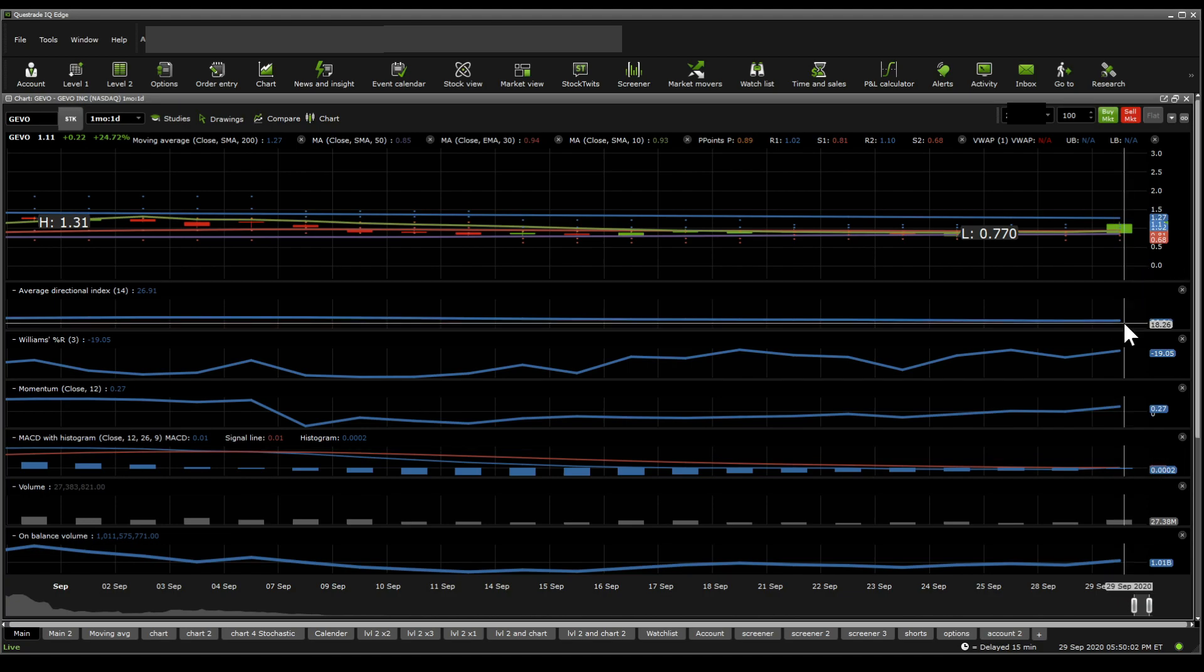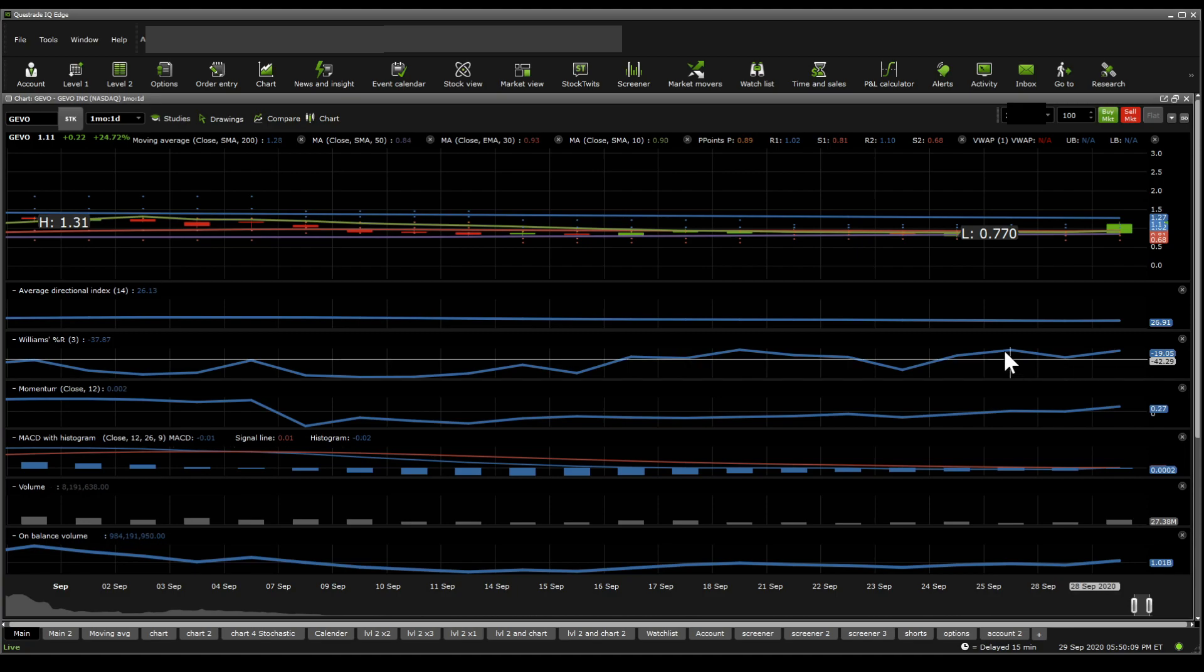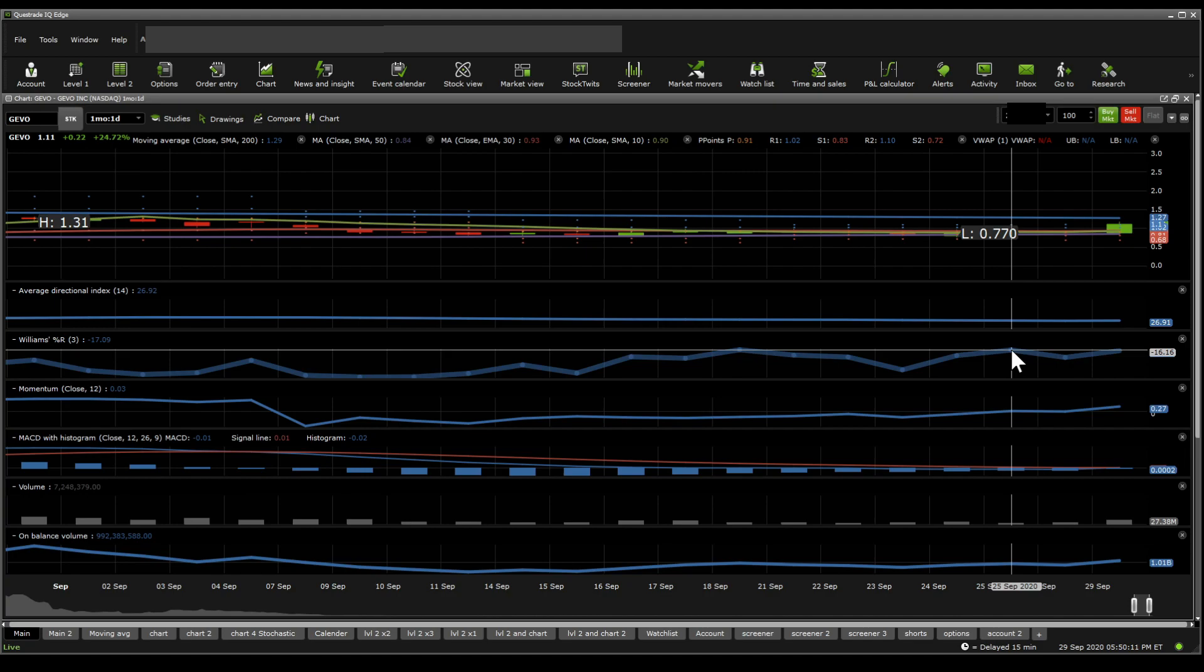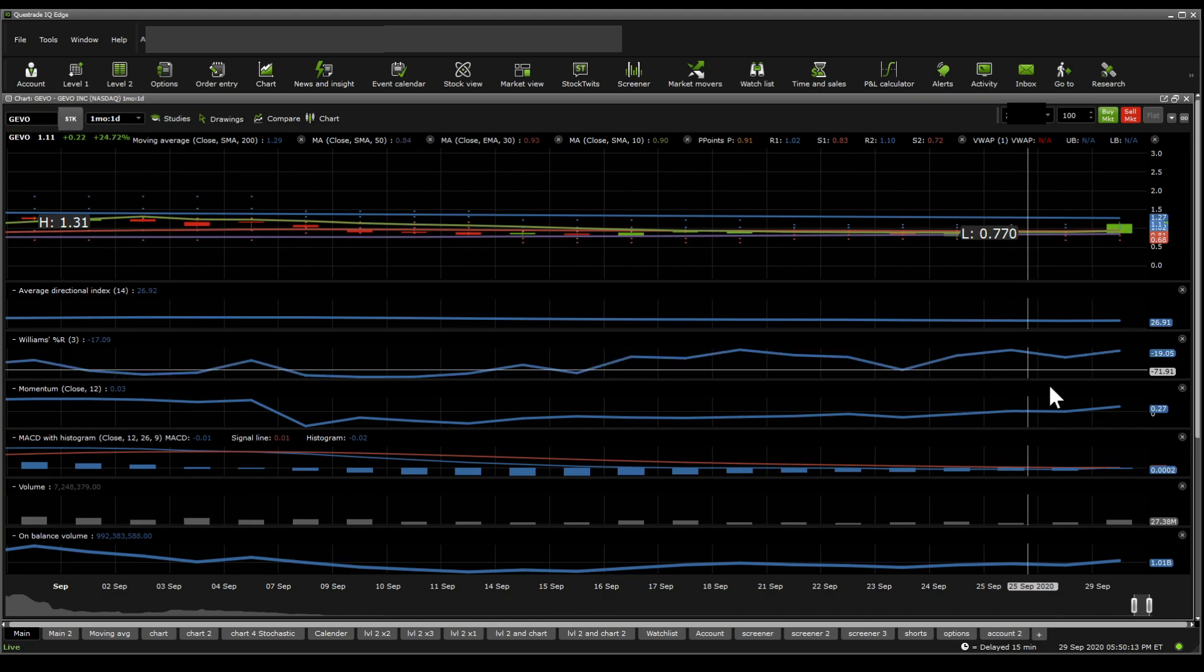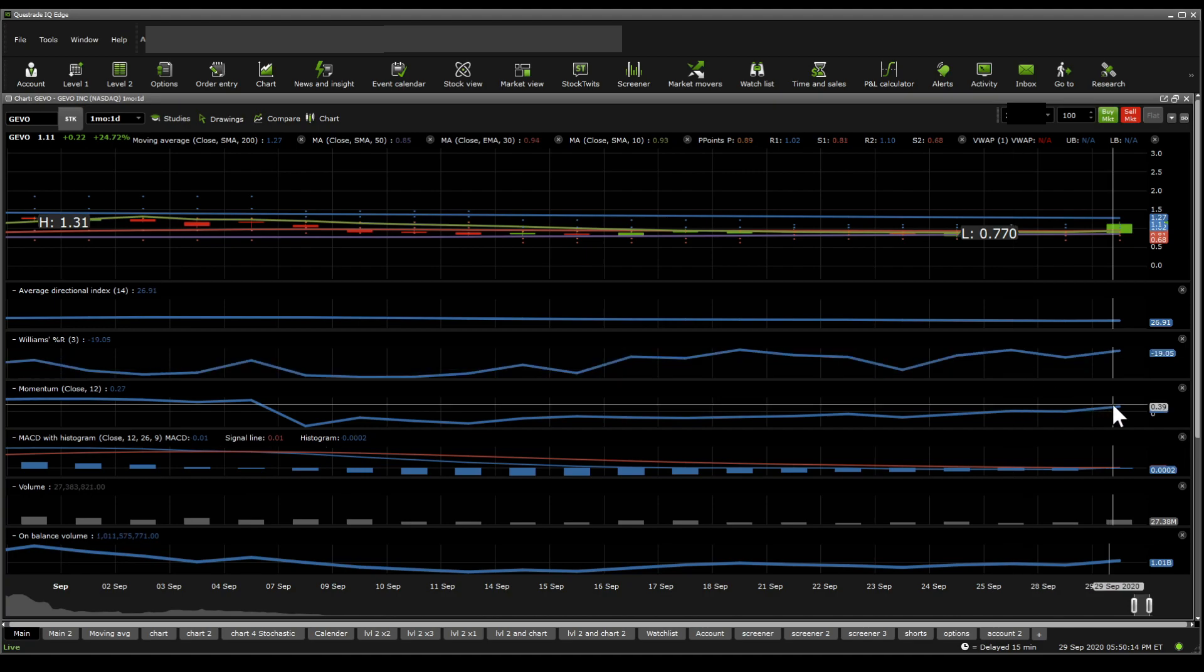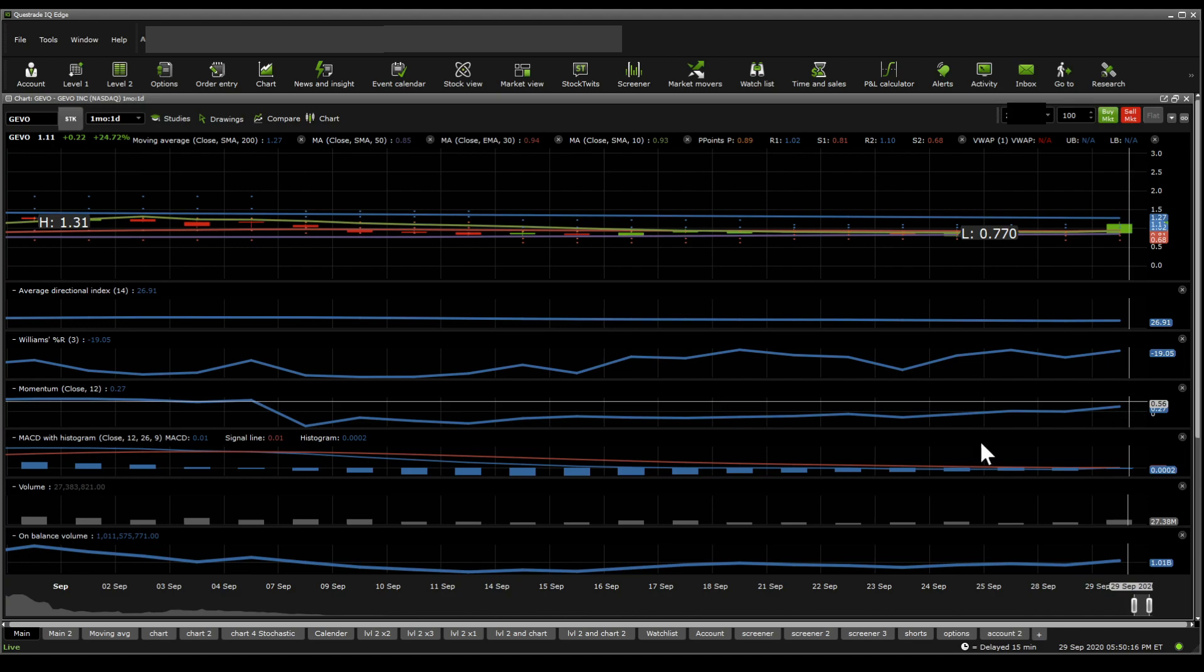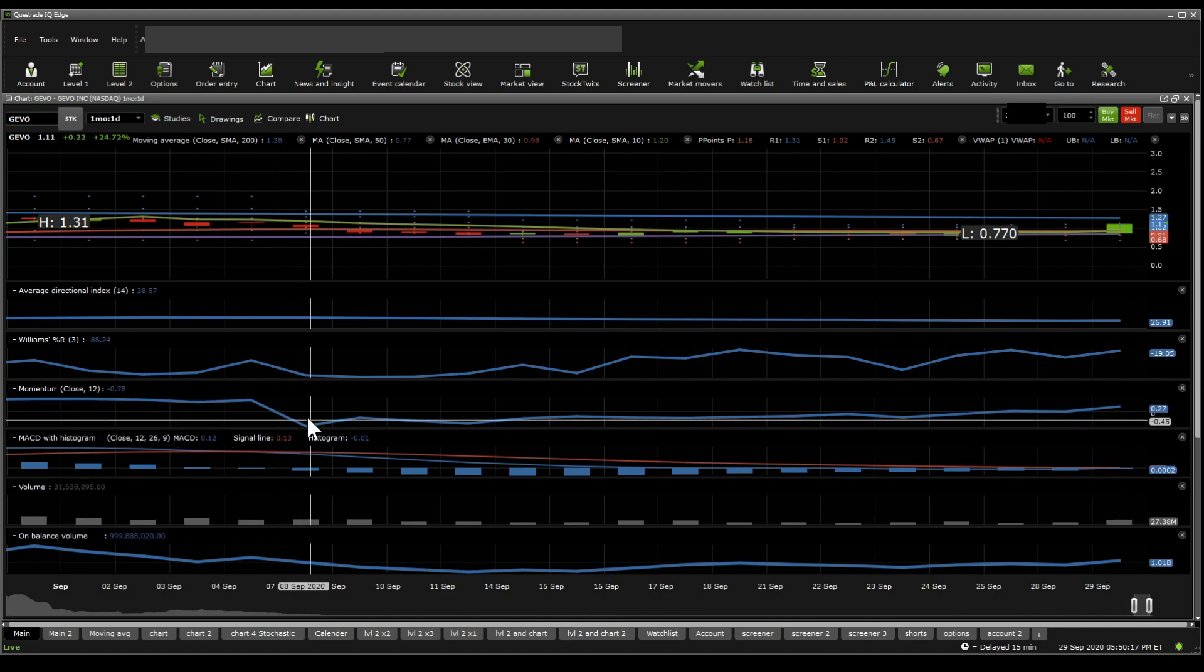ADX shows a possibility if a trend is starting here. Williams%R puts this one at overbought, but it has been overbought even on the $0.77 mark day. And on momentum, it looks like it's recovering really beautifully on momentum from where it was all the way back in the day of September.